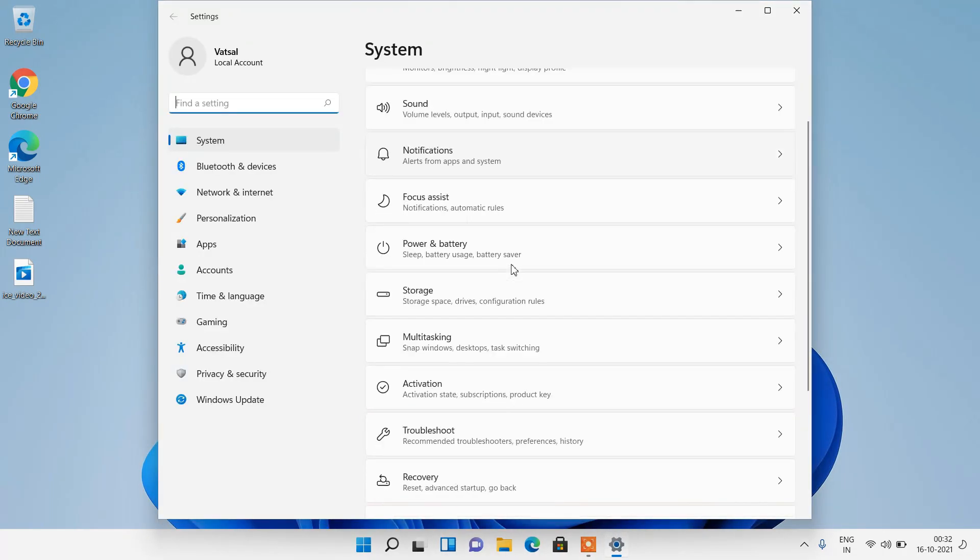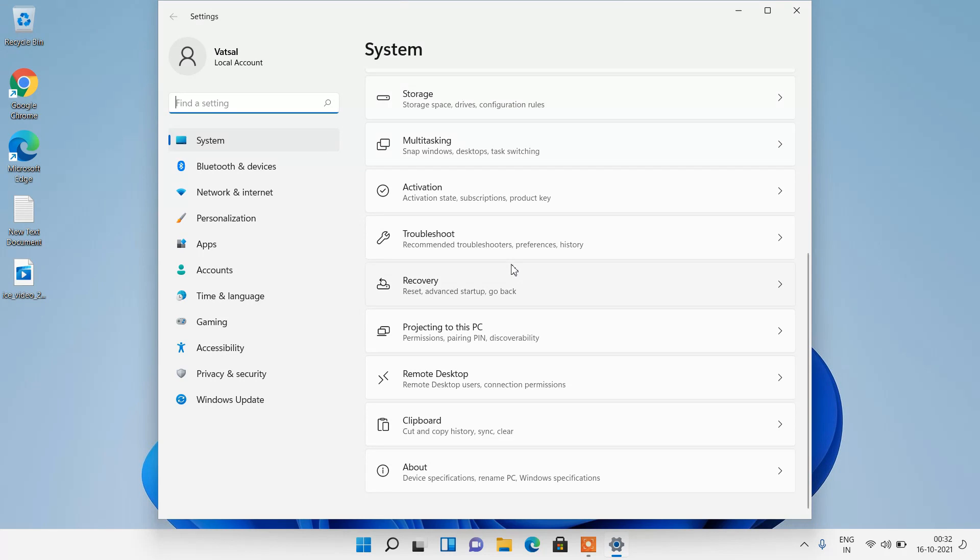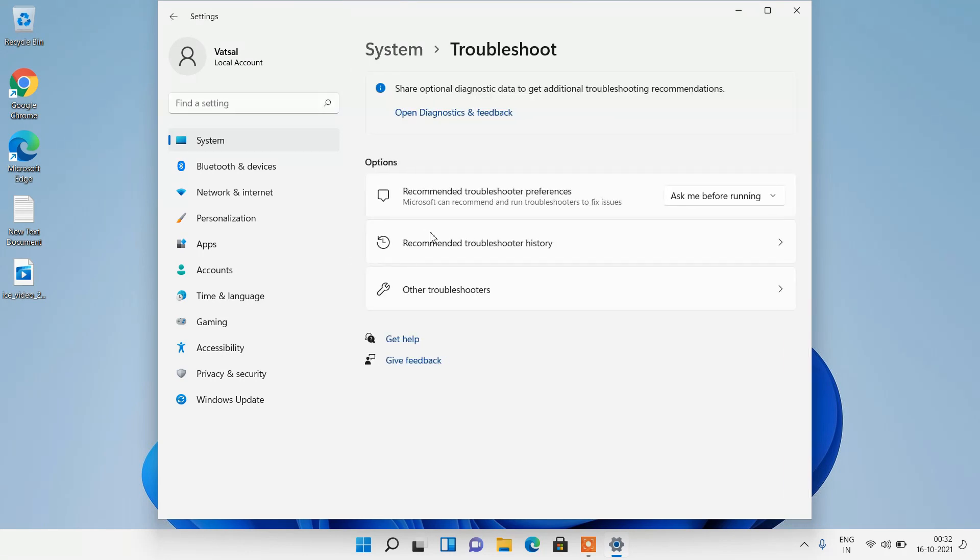Now scroll down and click on this option troubleshoot. Then click on other troubleshooters.